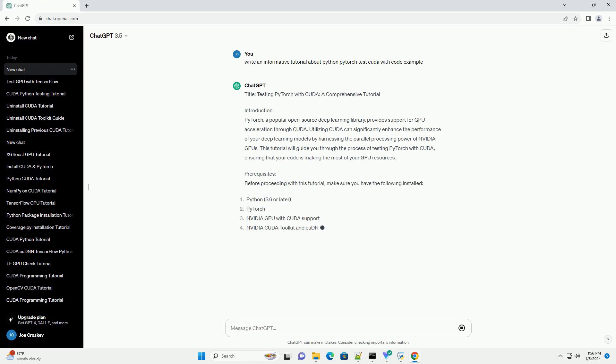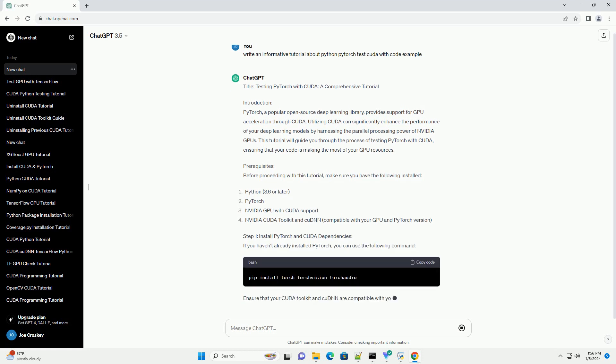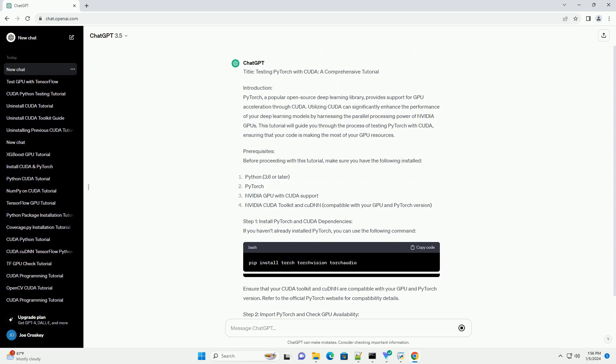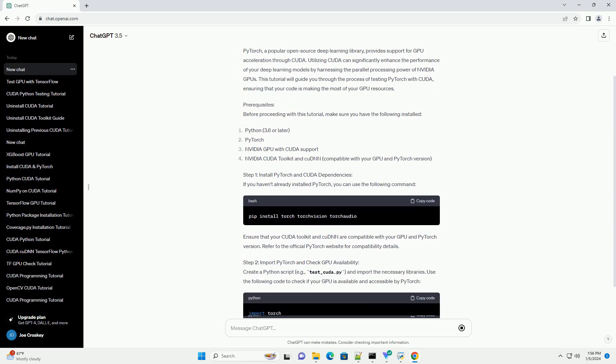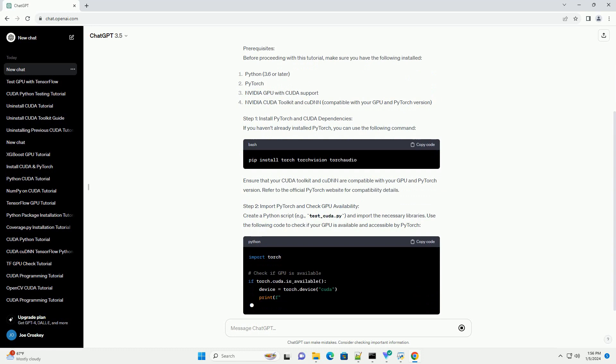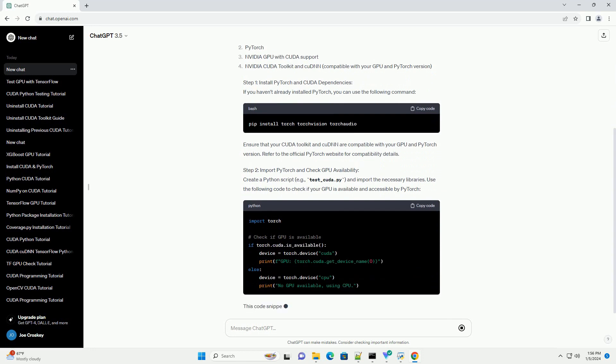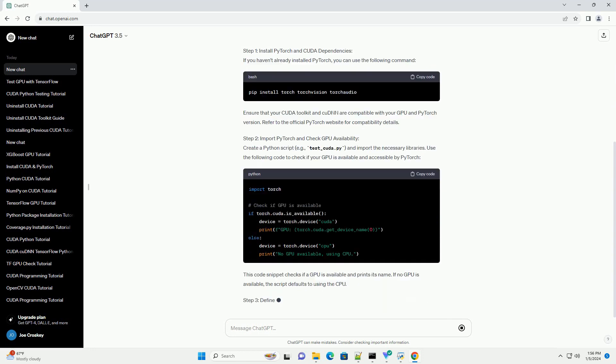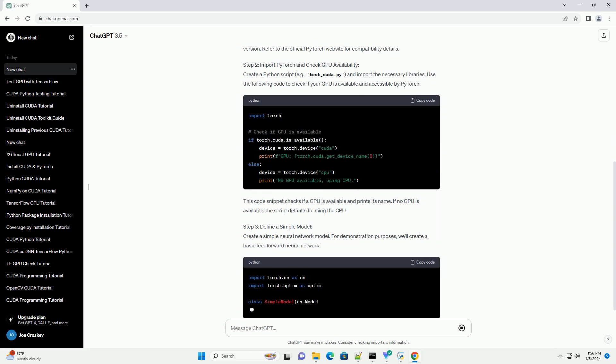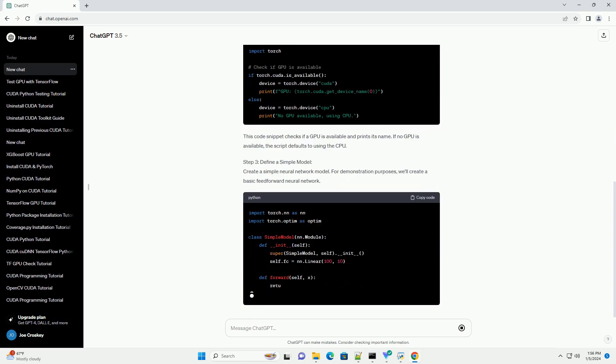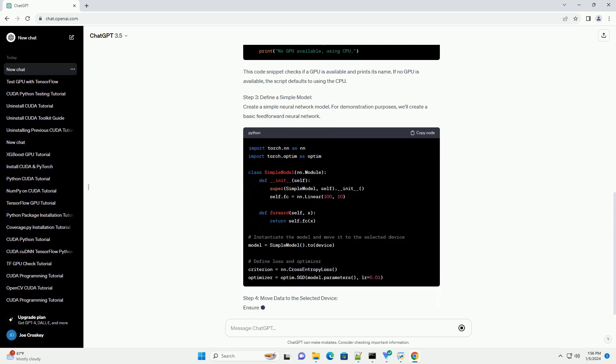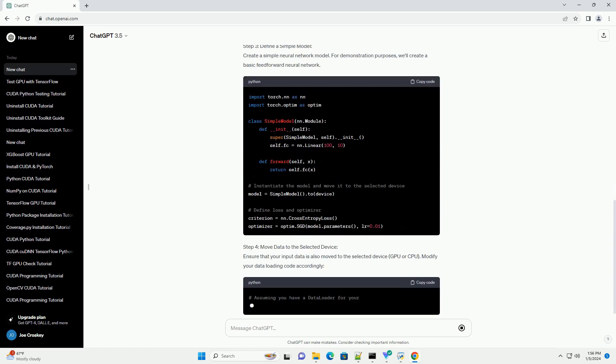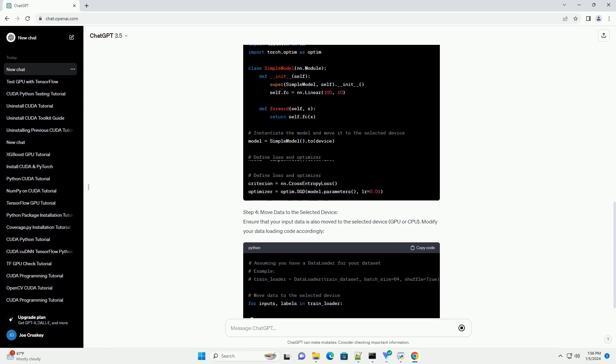PyTorch, a popular open-source deep learning library, provides support for GPU acceleration through CUDA. Utilizing CUDA can significantly enhance the performance of your deep learning models by harnessing the parallel processing power of NVIDIA GPUs. This tutorial will guide you through the process of testing PyTorch with CUDA, ensuring that your code is making the most of your GPU resources.